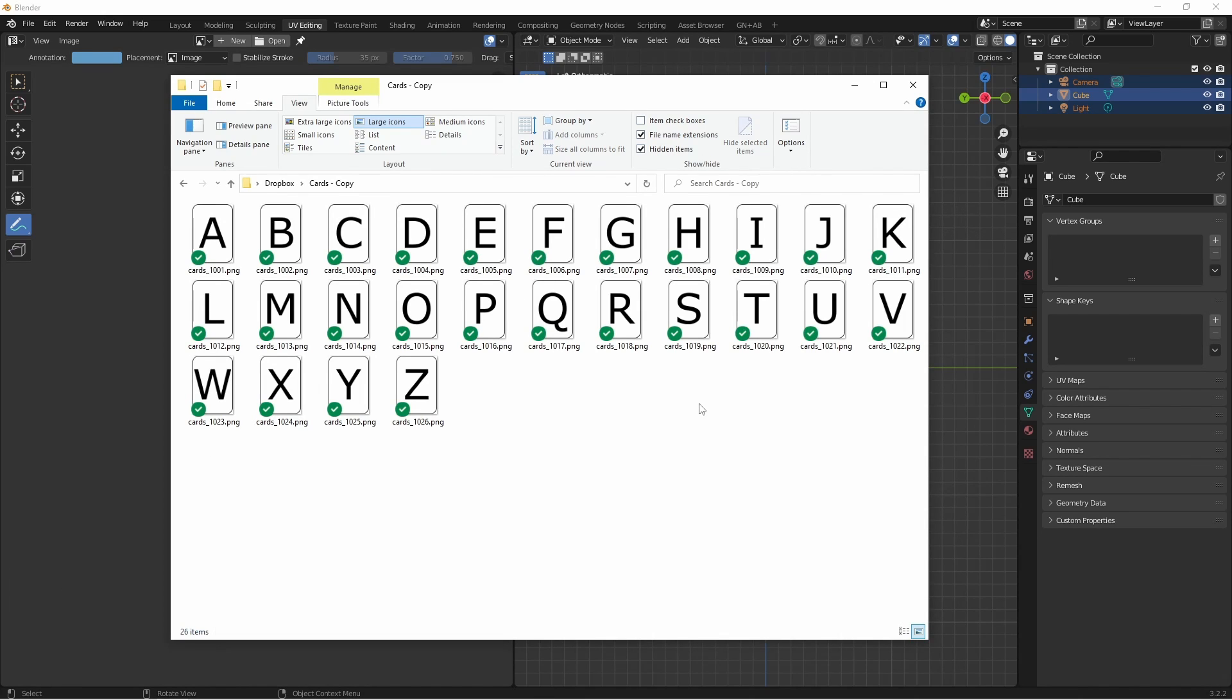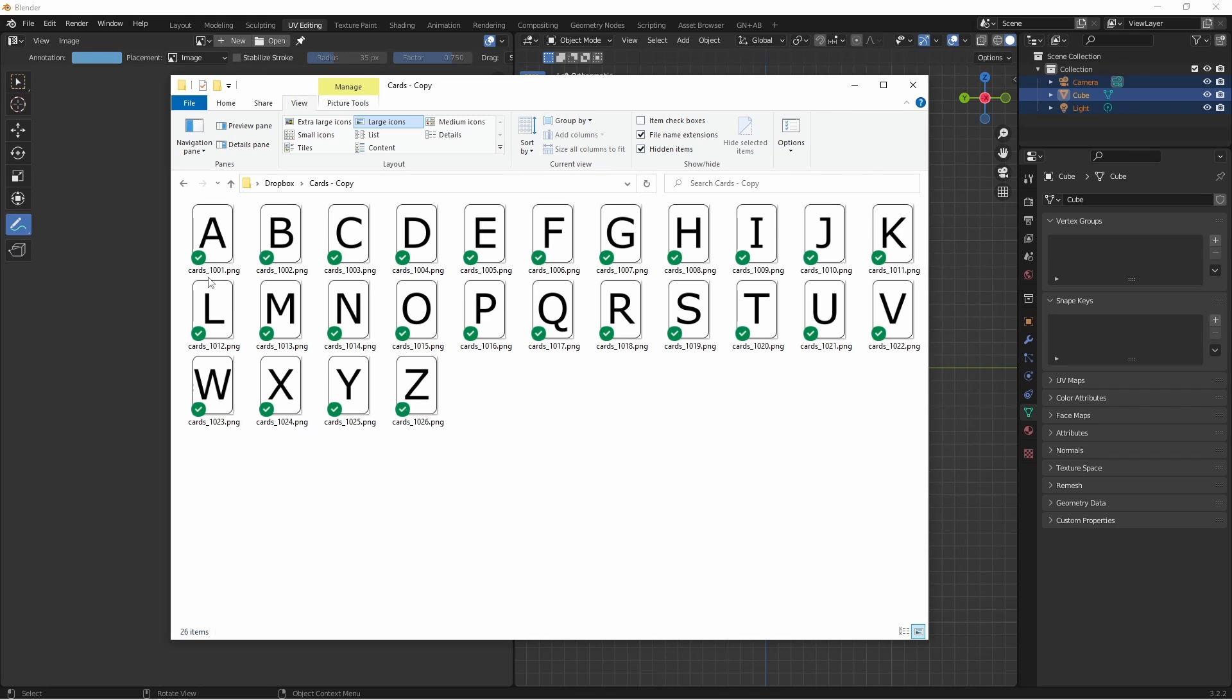Going back to my folder, I've gone ahead and renamed all of my files. I gave them a prefix of cards underscore, and then started numbering them starting at 1001. This number is really important, as this is the bottom left hand corner of our UDIM grid. So my alphabet cards go from cards underscore 1001 to cards underscore 1026.